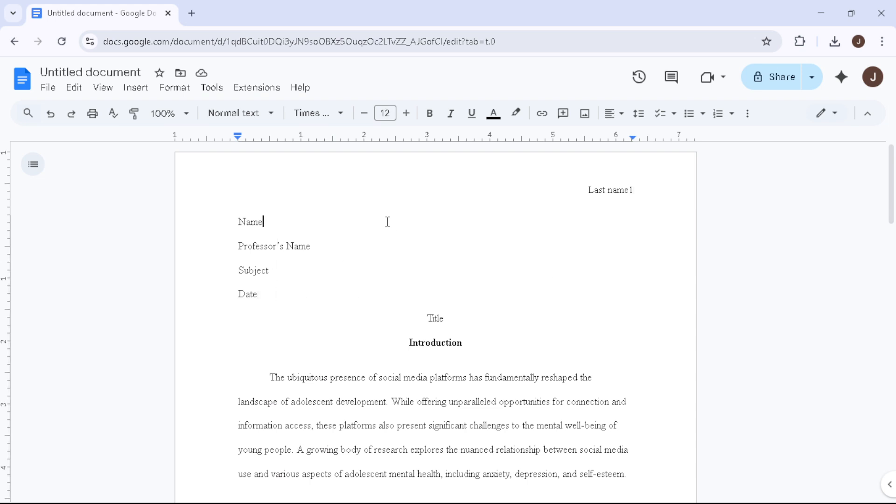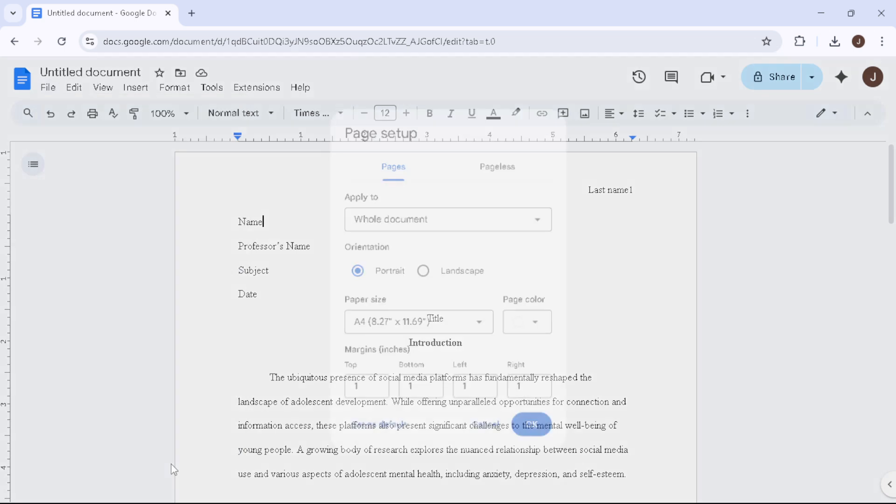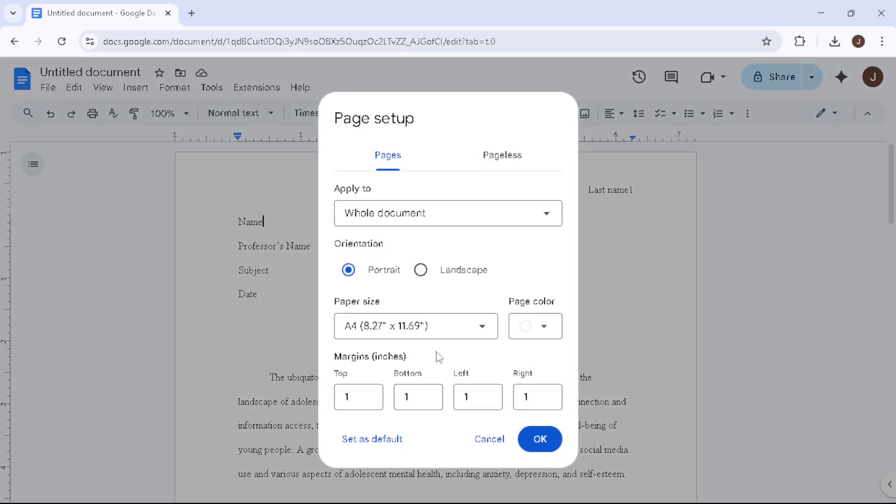Now it's time to adjust the margins. Go to File in the top menu, select Page Setup and ensure all four margins—top, bottom, left and right—are set to 1 inch or 2.54cm. This standard margin keeps your text neatly within the page. Click OK to save those settings.